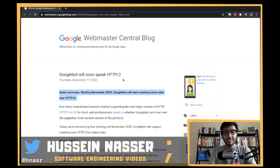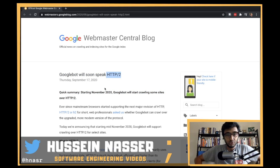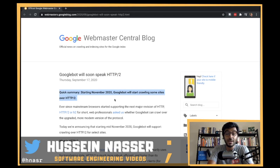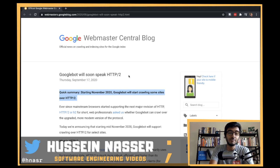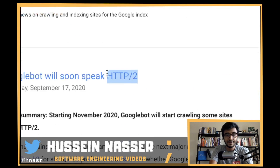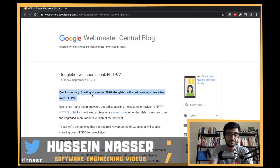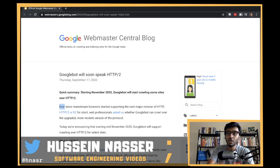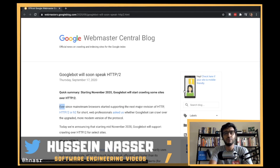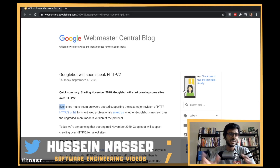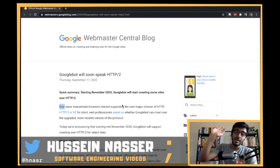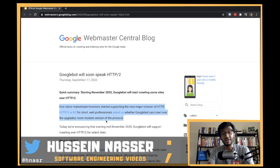I was surprised - I thought that Googlebot, which crawls the web and indexes it, would already be using HTTP/2, but apparently it's not. There's a reason for it. I want to discuss this article because I'm interested in protocols and HTTP/2. Check out my playlist on HTTP/2 advancements and limitations, and I'll slowly get into HTTP/3.